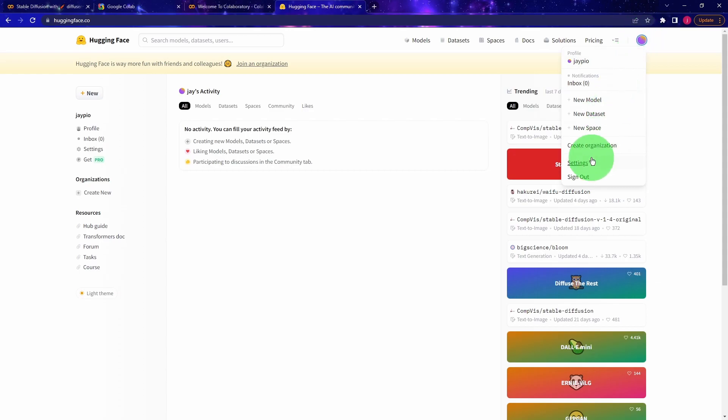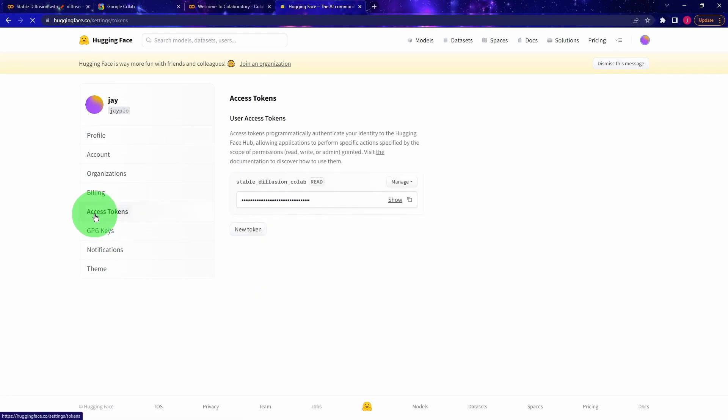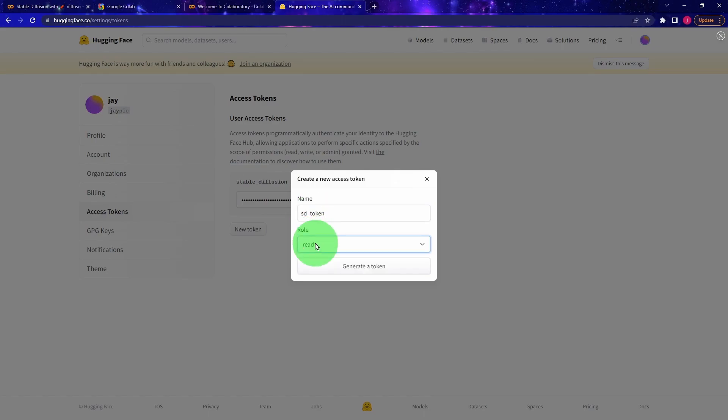Then click on your profile icon on the top right corner of the page, and then click on settings. Then click on the access token on the left hand side. And if you don't already have a token, click on the new token to generate one. Just give your new token any name, anything's fine. And either read or write role is okay. And then click on generate a token.